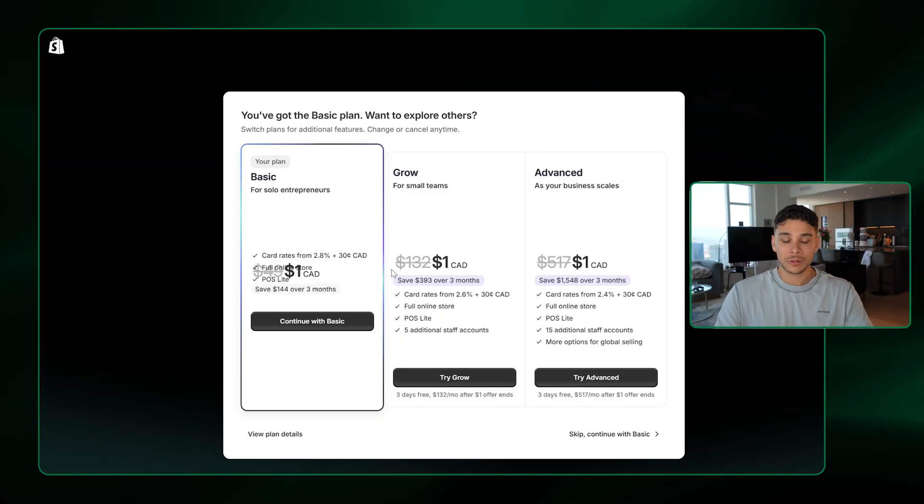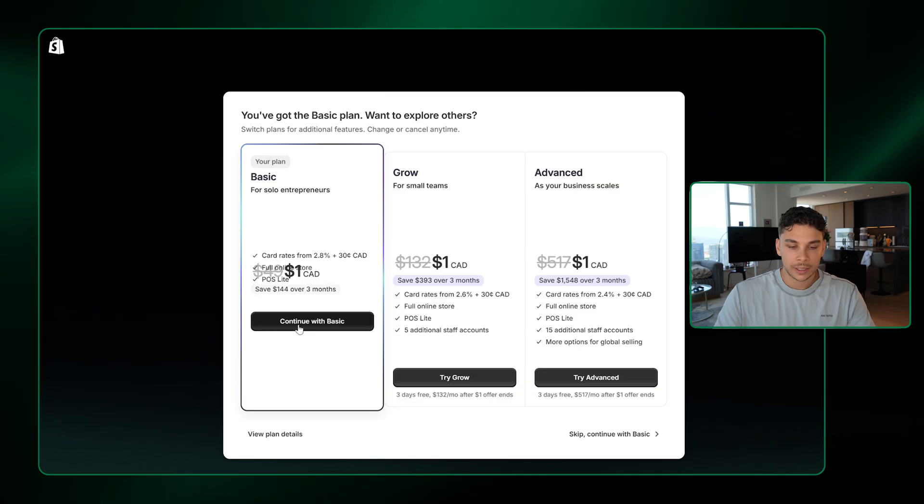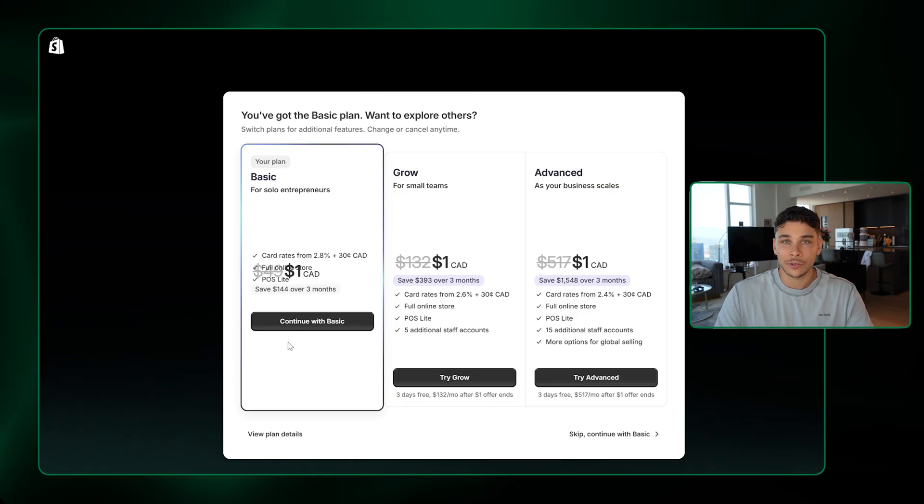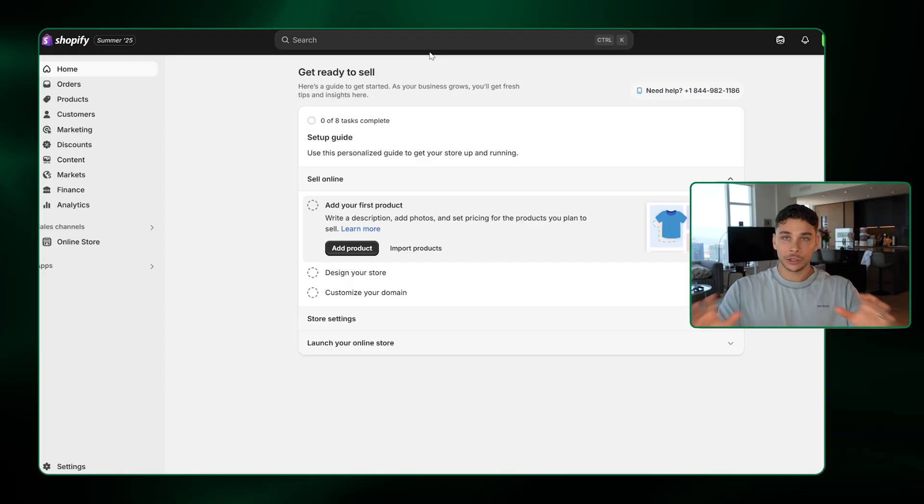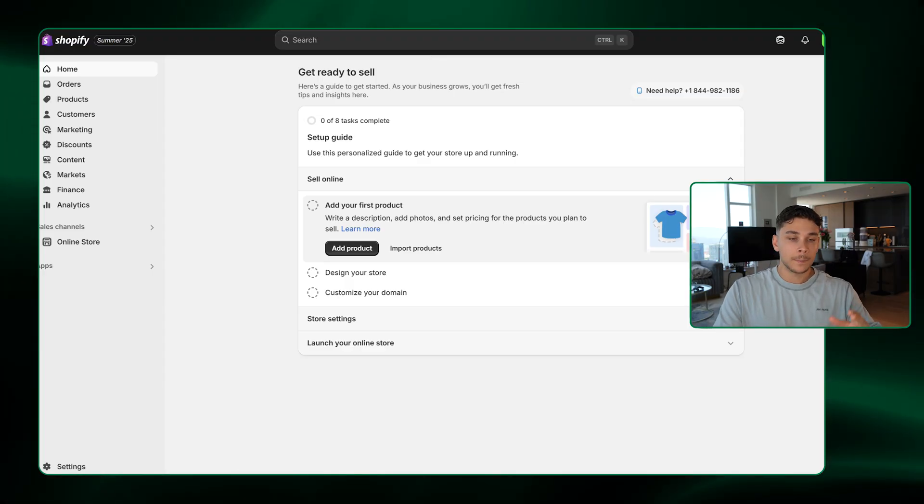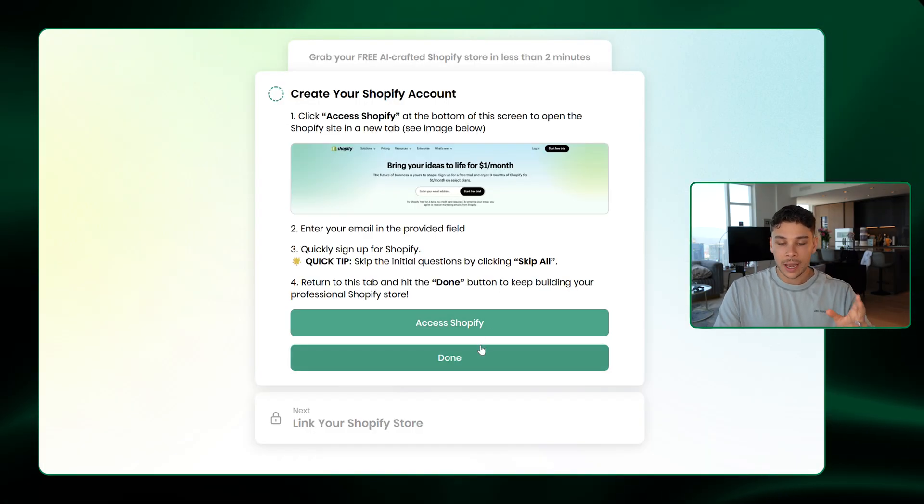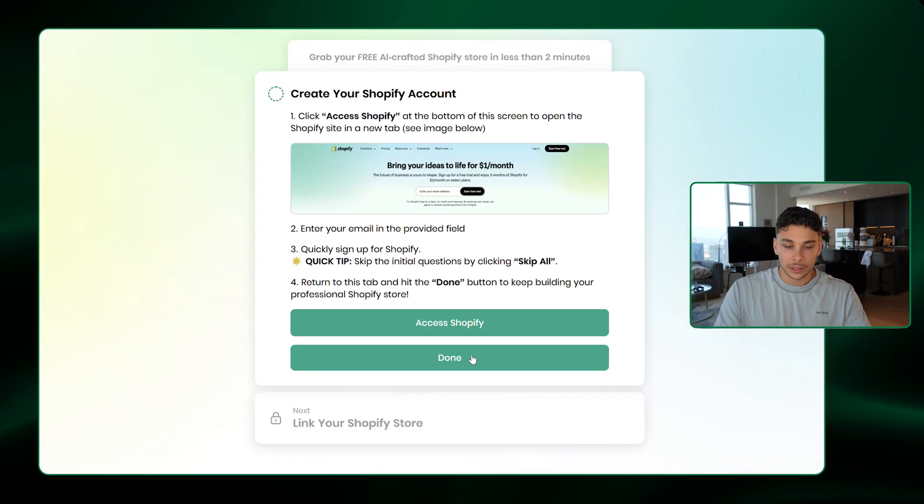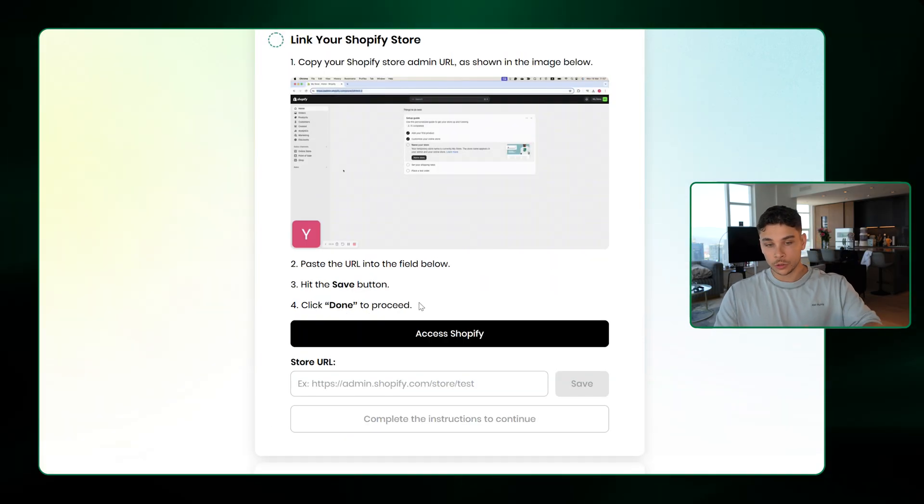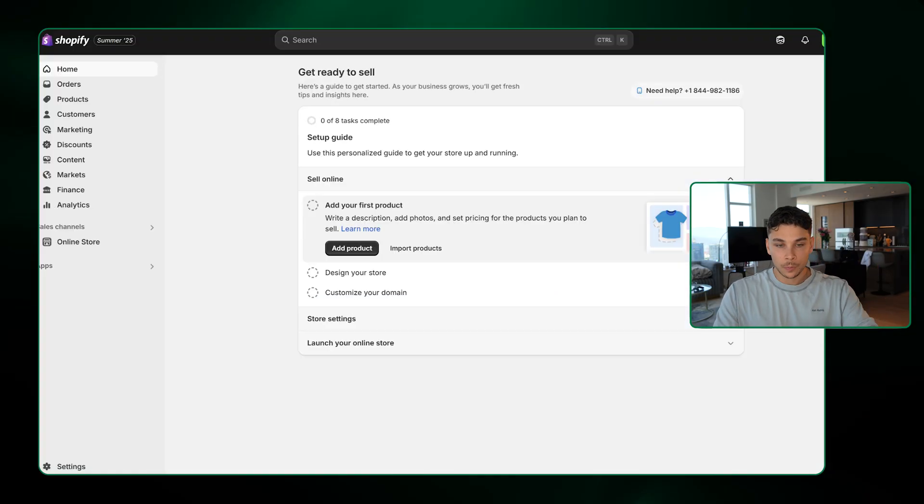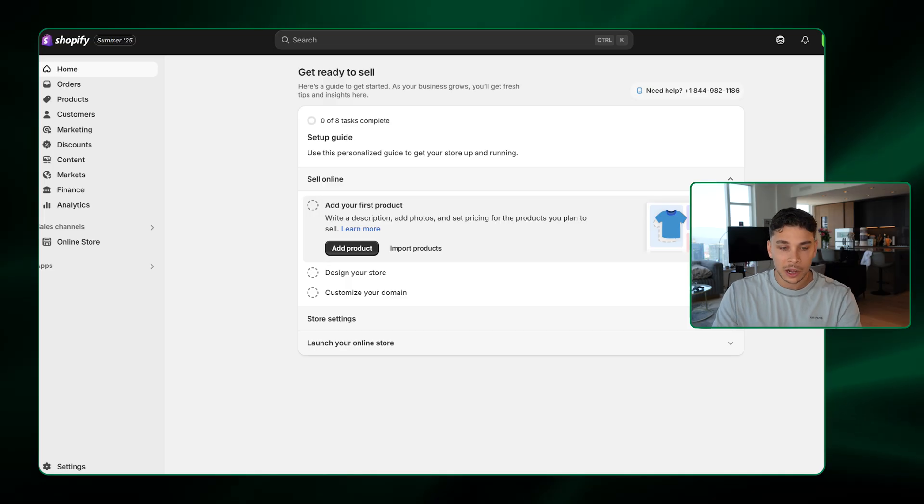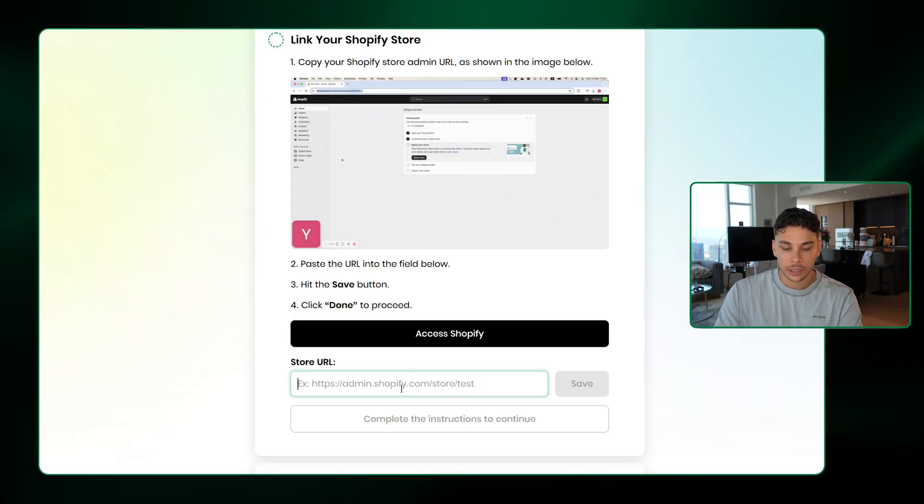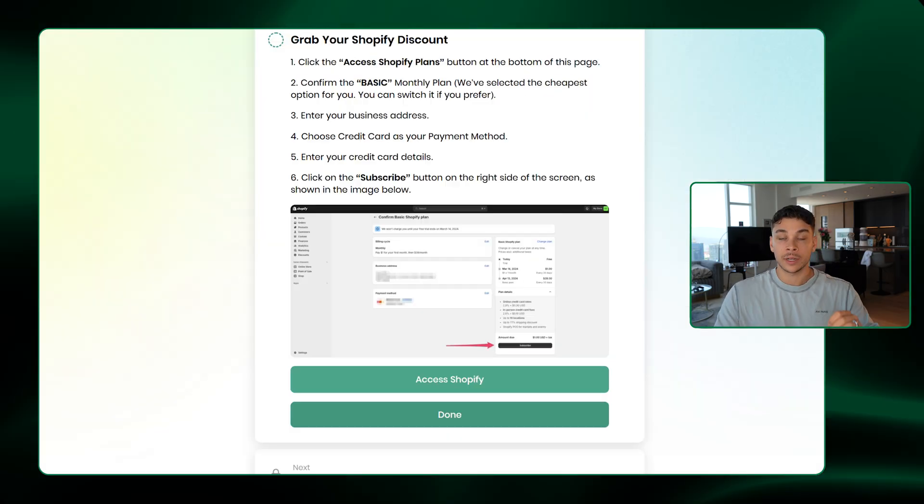Now, what's crazy is all these plans are $1 a month, but we'll just go ahead and continue with the basic plan because it's the cheapest after your trial's up. And just like that, we're in our Shopify store. Now all we have to do is come back over to the Build Your Store page and click Done. Now we need to link our Shopify store with the AI, which is super simple. We just go back to the Shopify store. We literally copy the URL at the top, come in here, and paste that, and hit Save.